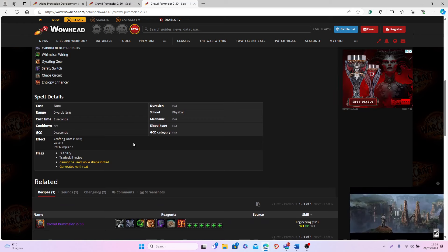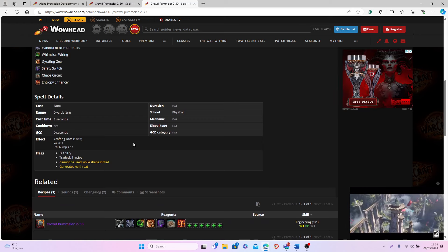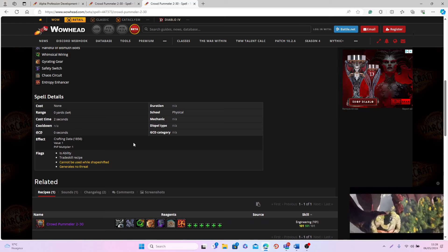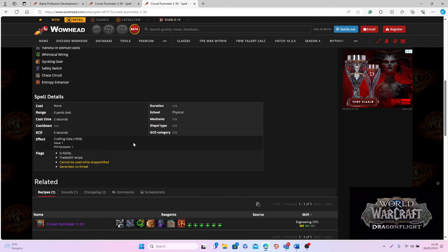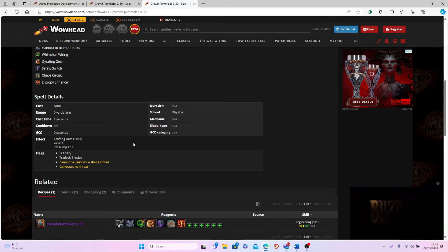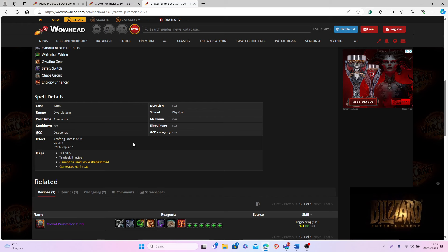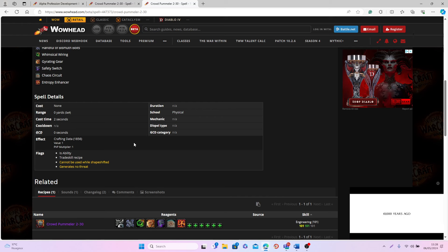Maybe this is something similar to the Mechagon mount in Battle for Azeroth where basically you get it as a rare drop from the last boss of a mythic dungeon or something like that. I'm not sure exactly.